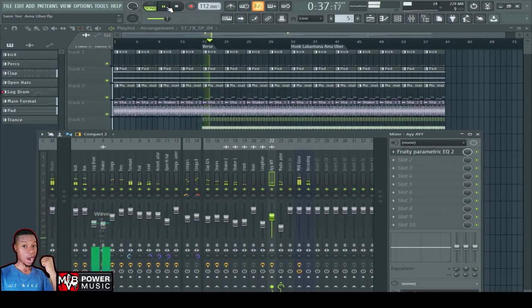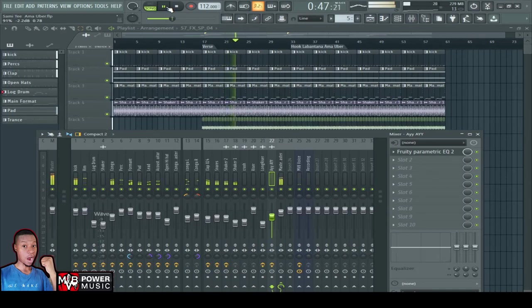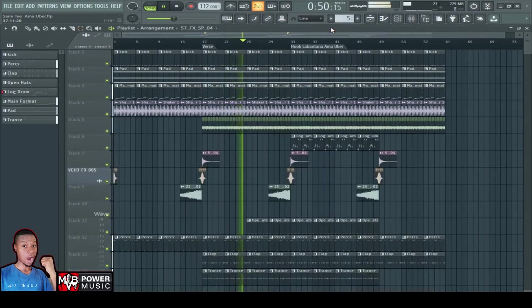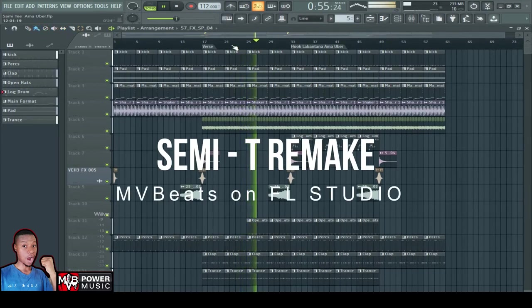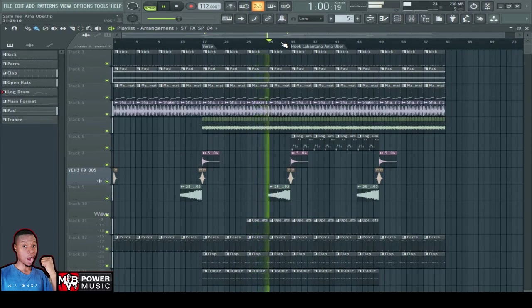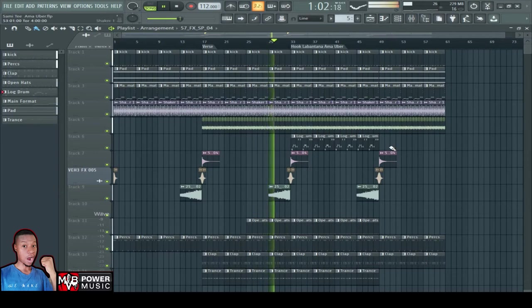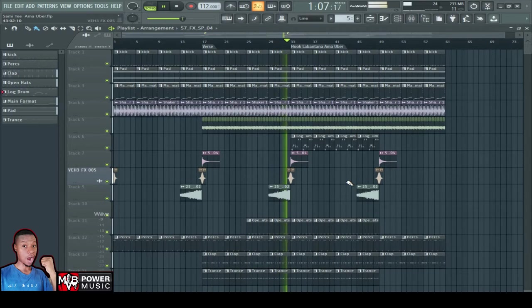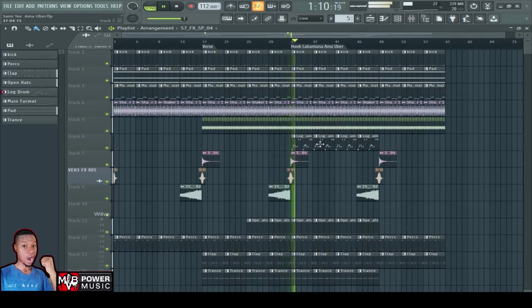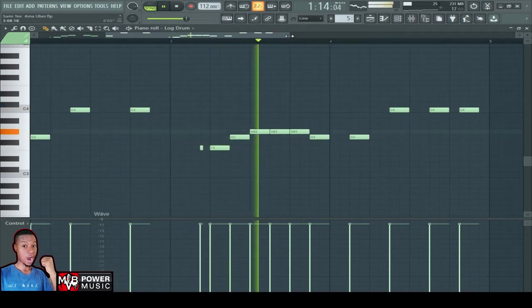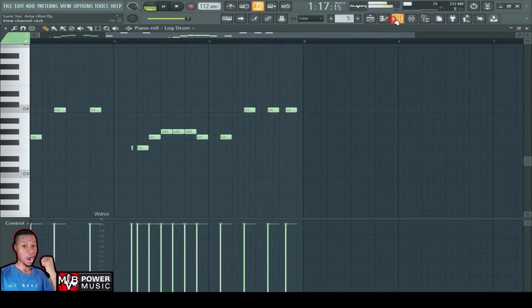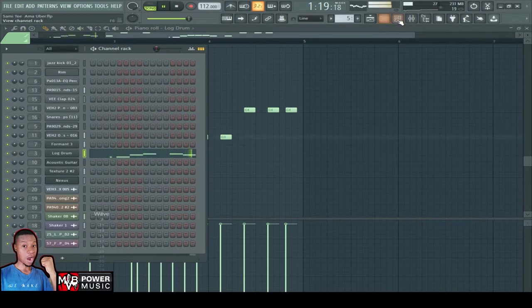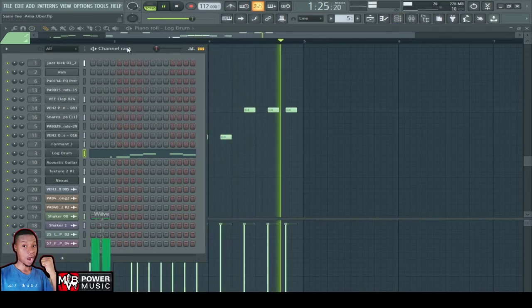This is the beat. Let me turn up the volume a little bit so that you can hear the beat. That's the beat guys.